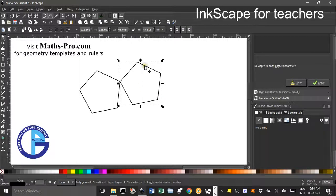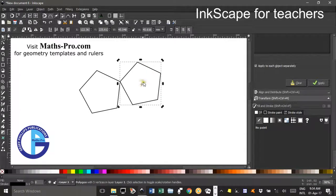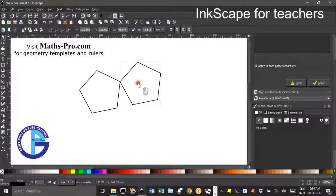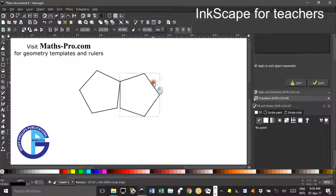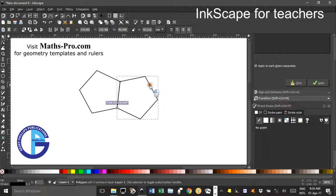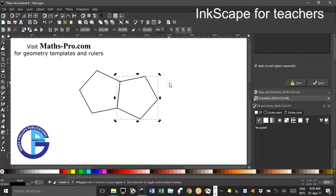Clicking a second time on this second pentagon, its rotation centre comes up. I want to move it to this corner here and rotate it about there. So now if I grab a corner and rotate, you'll see it snaps on there.